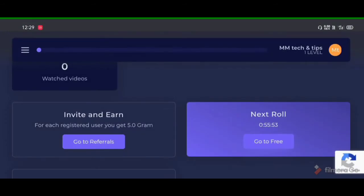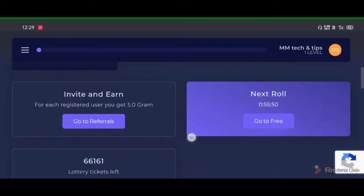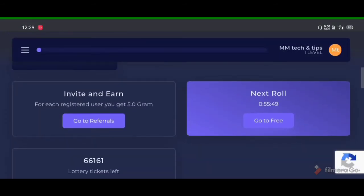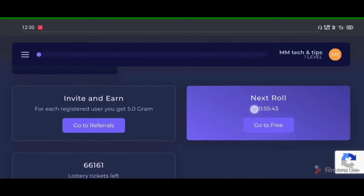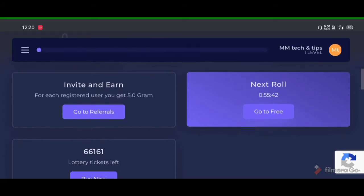I will show you how to make the first item in this video and walk you through the next steps.